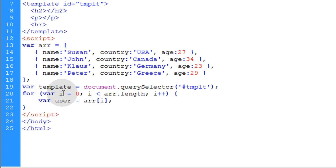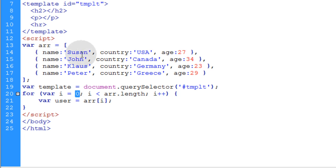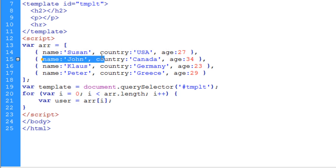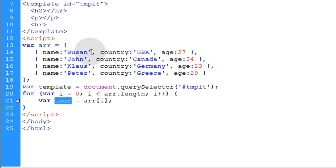So that variable user is going to be equal to the array and the i index in that array. You can see that the i is going to start with zero. So the first time this loop runs, it's going to target the first user with the name of Susan from USA. The second time the loop runs, it's going to target this next user. The user just represents each JSON object as it comes pouring out.